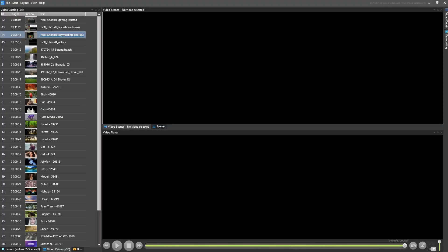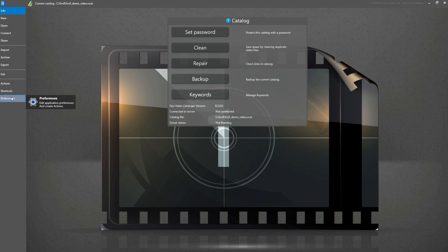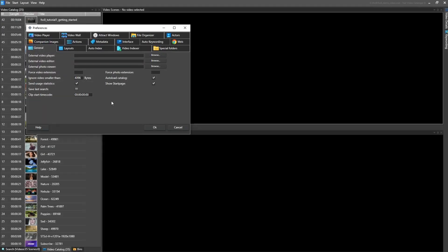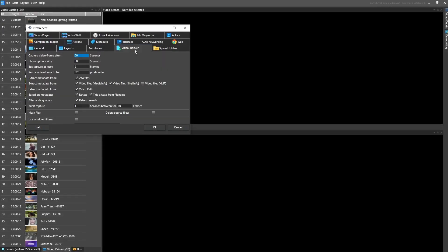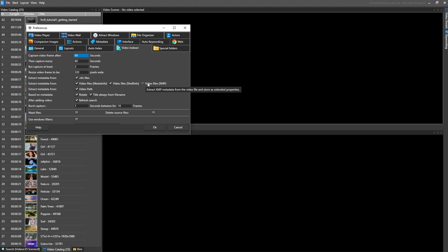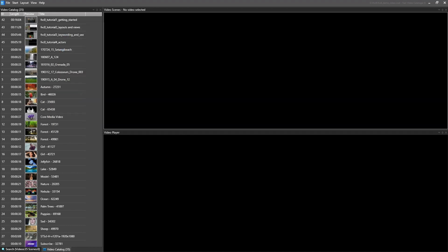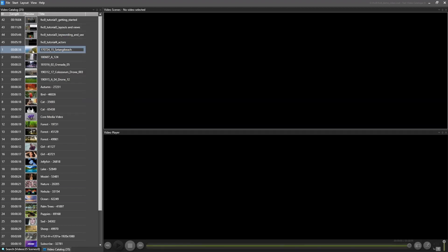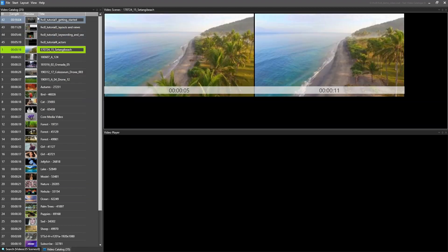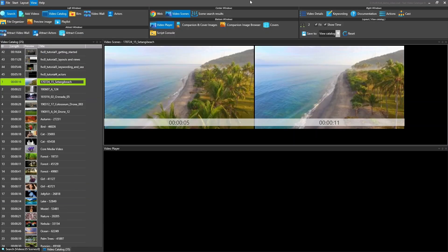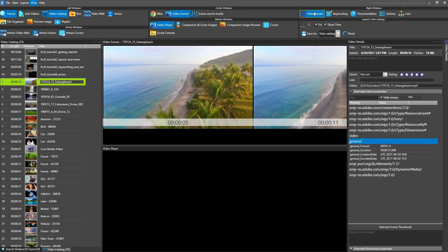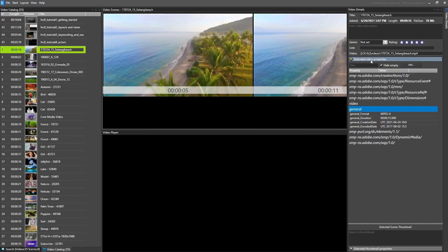You can control what metadata to extract from the preferences on the Video Indexer tab. Metadata like XMP Data and Video Info gets stored as extended properties.